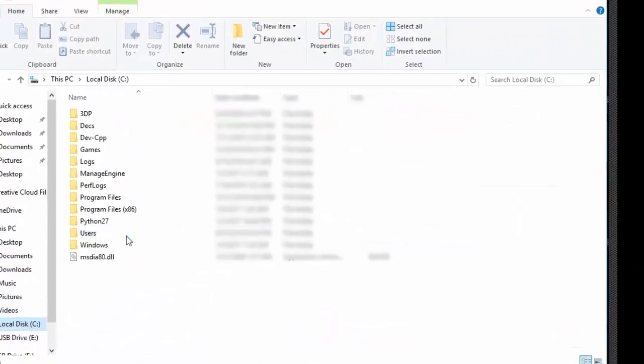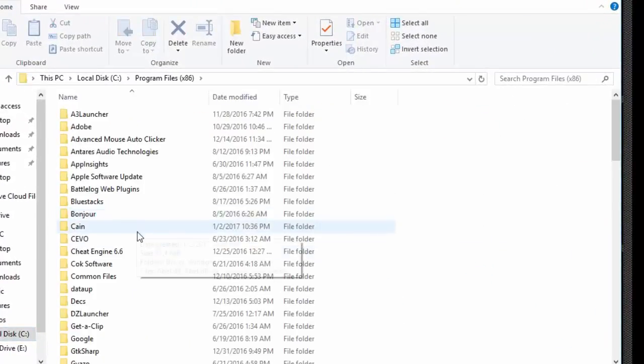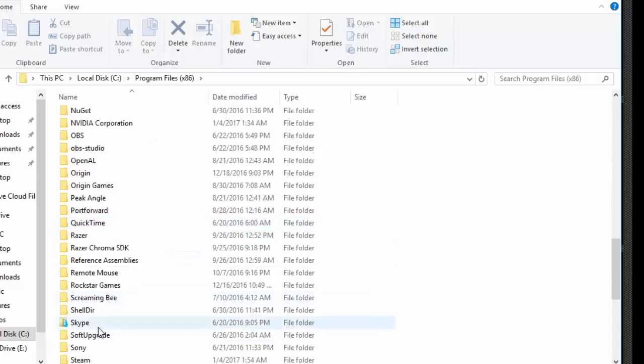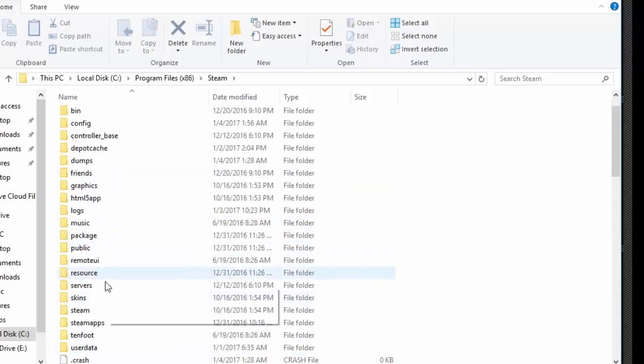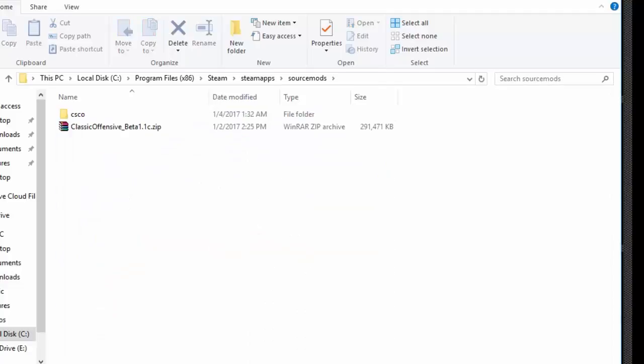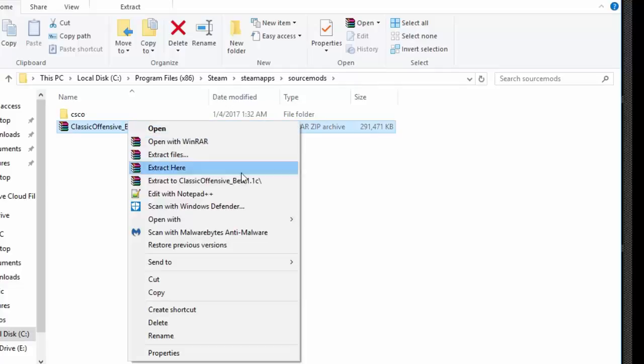So mine is in C Drive, PerkinsFile86, Steam, SteamApps, and SourceMods. You're going to want to go ahead and put the downloaded folder in the SourceMods folder and extract it.